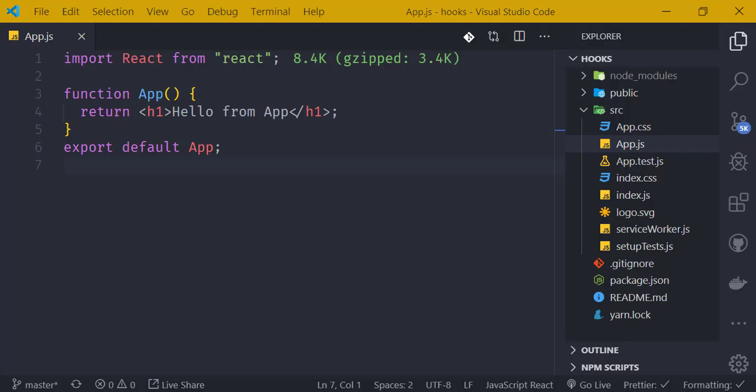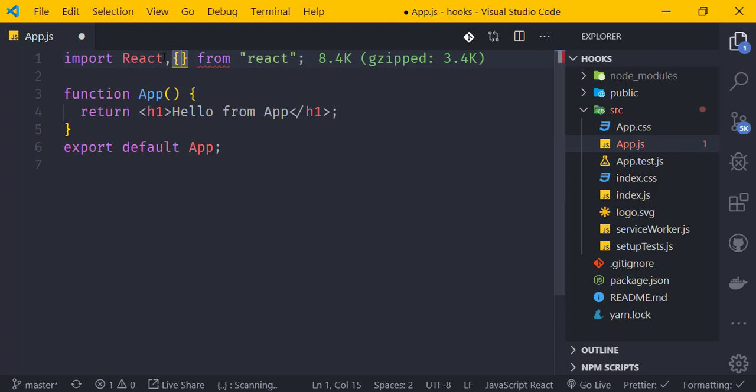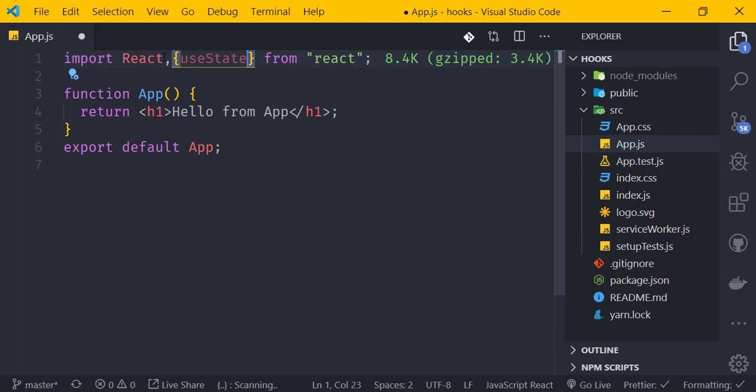Now let's build a simple counter. We start with a counter value initialized to zero. For a functional-based component, we use the useState hook. We need to import useState from React to use it inside the function.